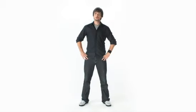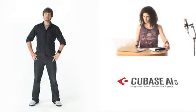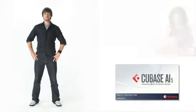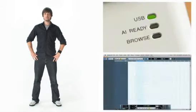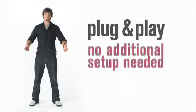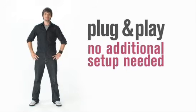CI2 is totally plug-and-play. Just plug in the USB cable and start Cubase AI5. Immediately, the CI2 gives you feedback that it's connected to Cubase. You're ready. No additional setup is needed.